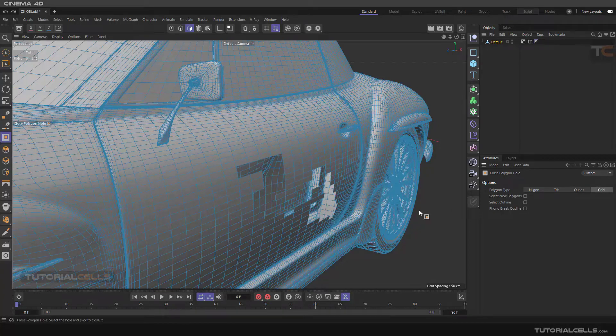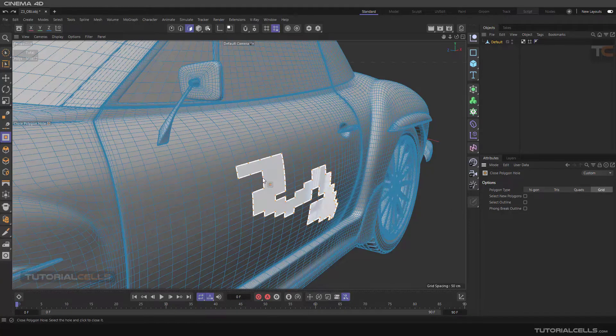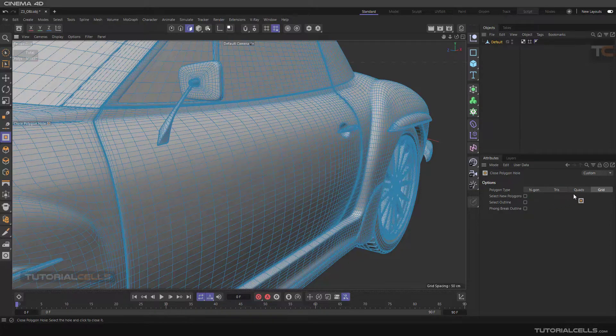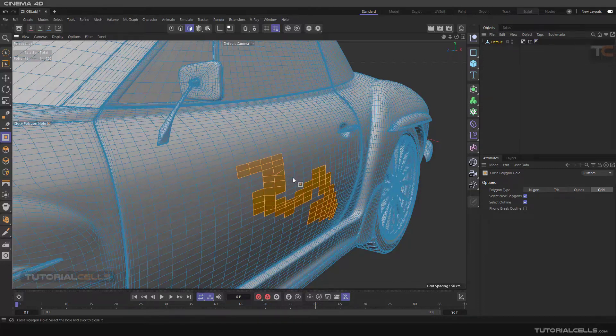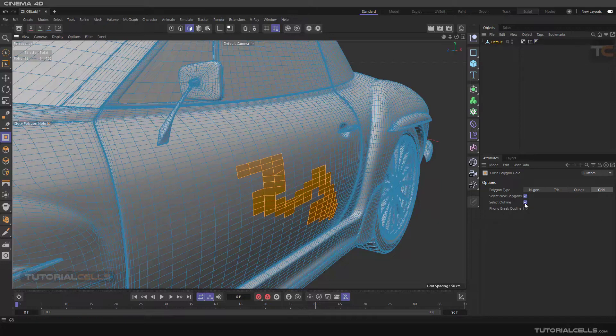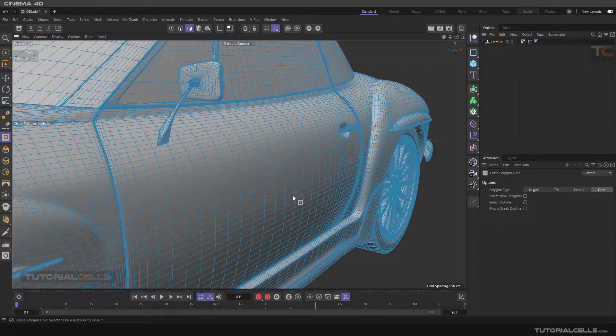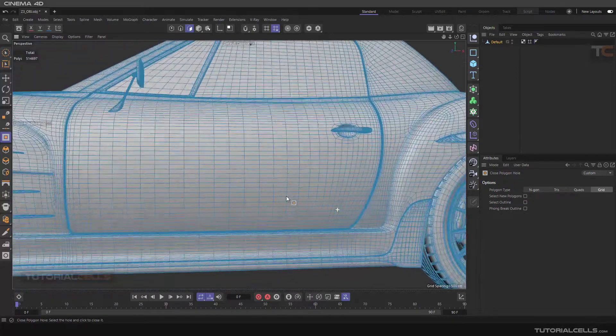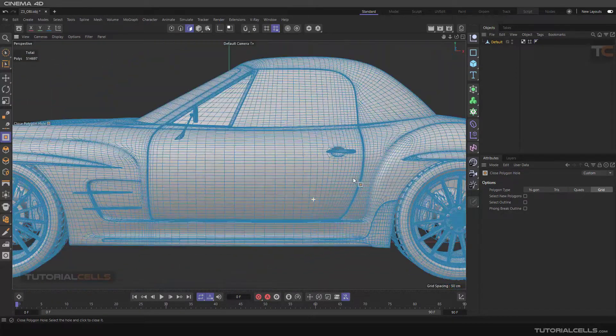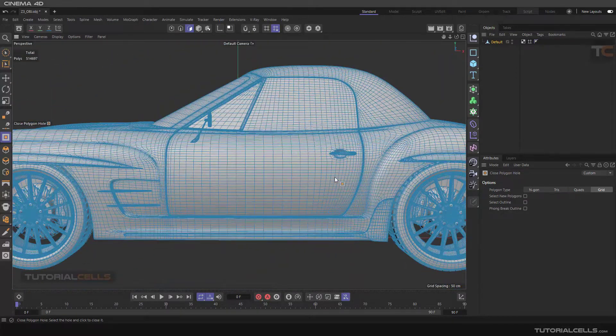So the best option for keeping the object topology is grid. If you want to, after doing this, select object and select the outline, you can activate them. As you can see, it selected the created polygons for you.